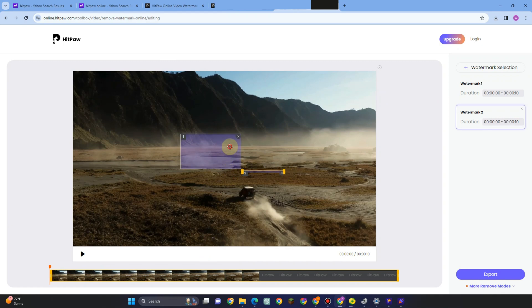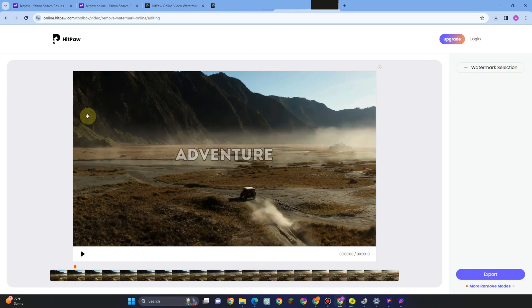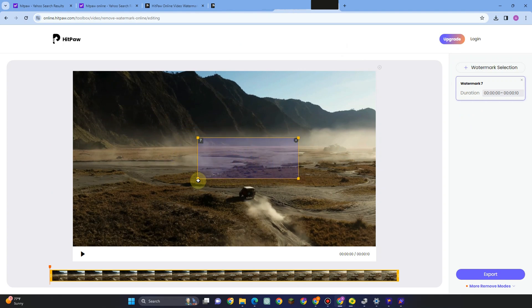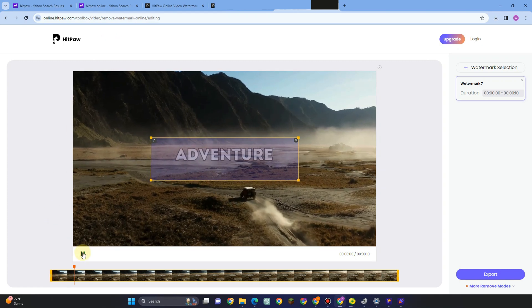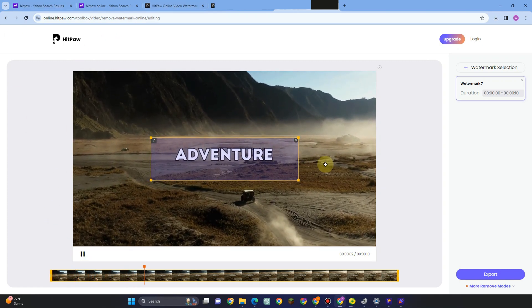What you want to do next is simply click export once you're happy with the result. So again, you just have to click this and then point this square to the specific watermark to remove it. If you're okay with the result, click export and wait for